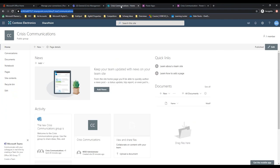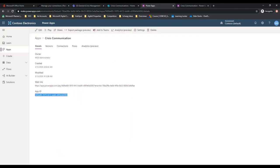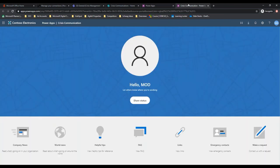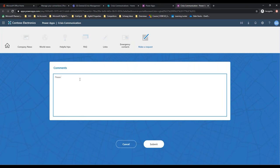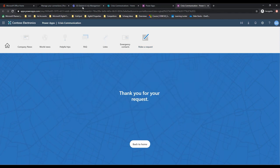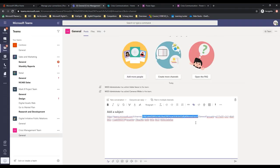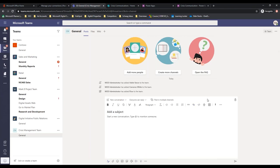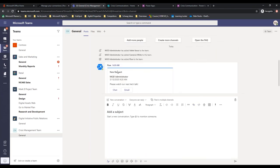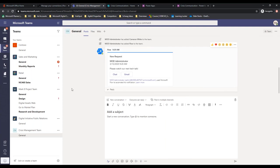We're going to go back to the Crisis Communications app. We have it running. We're going to go to Make a Request - please watch our next Tech Talk. I'm going to submit. And we go back to Teams. There we go - New Request: Please watch our next Tech Talk. Now if I weren't in here, we would have gotten a notification. You can go ahead and change variables in here, set these to be urgent. Here it is - this application is set up.